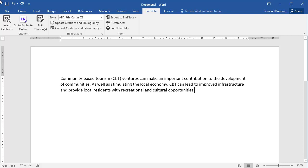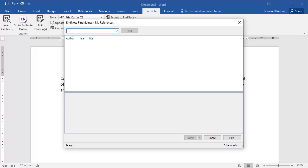Then click Insert Citation in the Cite While You Write toolbar. A Find and Insert My References dialog box will appear. Enter the author's name or keywords from the reference and click Find.